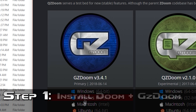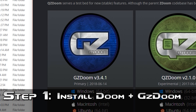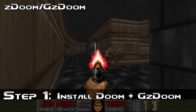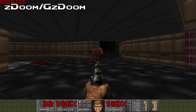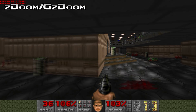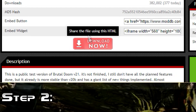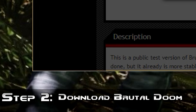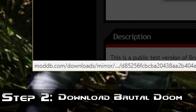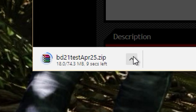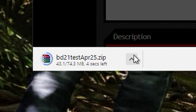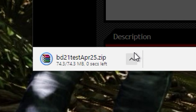Step 1: install Doom and GZDoom. You're going to need to have GZDoom already installed for this mod to function correctly, so follow the same steps as before. Step 2: download Brutal Doom. Using the link in the description, download the most recent version of Brutal Doom. It's still in beta now, and it's unclear when the final version is planned to release, but from what I've played so far, it feels pretty polished.